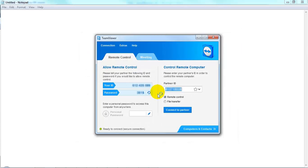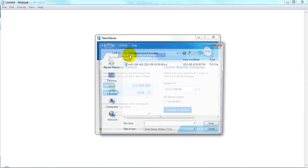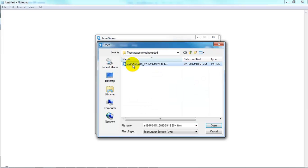Also under the Extras menu, you can open a recorded session and play it or convert it to other video formats. For example, here's a session that I recorded about a week ago.